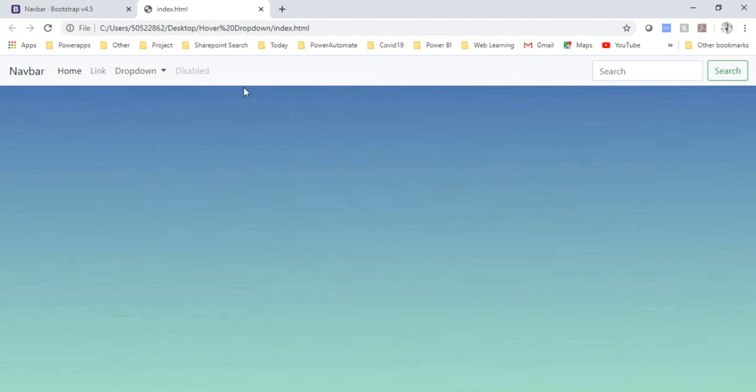So this is the way you can achieve this dropdown on mouseover. I hope you like this video. If you do, like and don't forget to subscribe Learn and Tech. Thank you so much for watching.